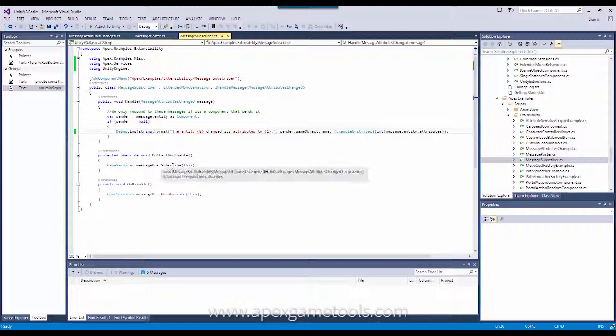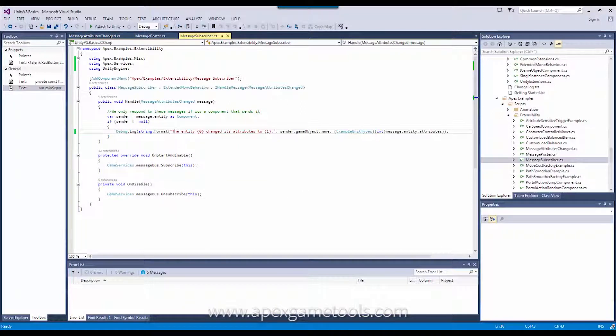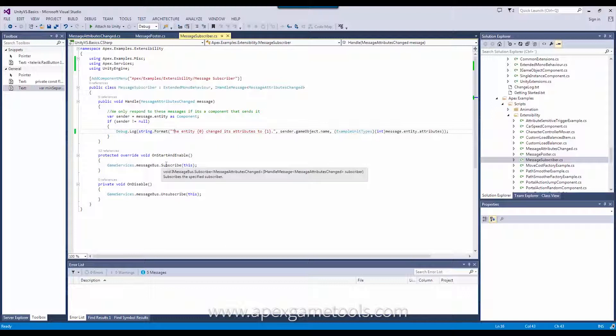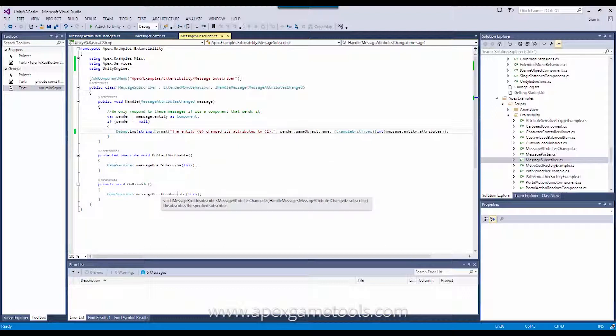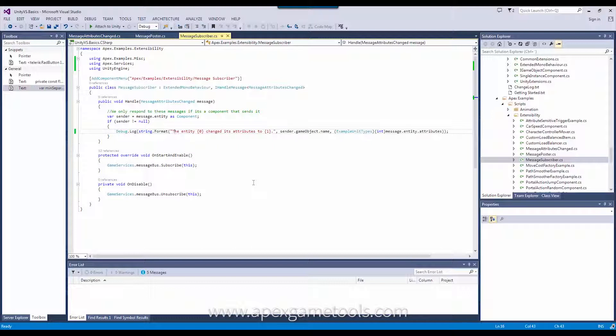Since I only handle one message, I can just say subscribe this and unsubscribe this. If I were to handle multiple messages, I would need to explicitly state which type of message I would subscribe to and unsubscribe from. But this is all there is to it, and this way you can set up numerous different messages that you want to send around, and subscribe and post from units or components to other components.